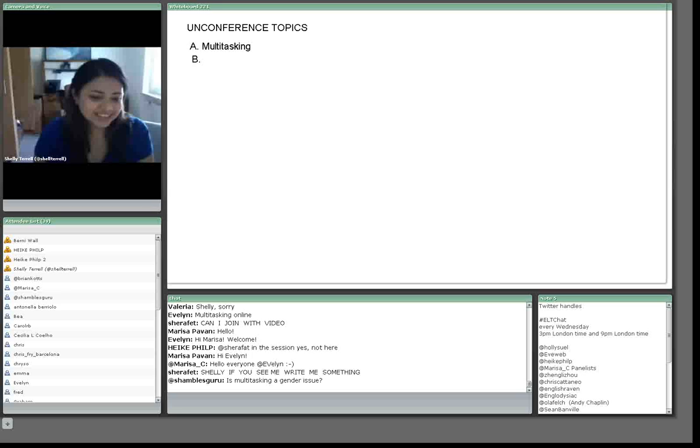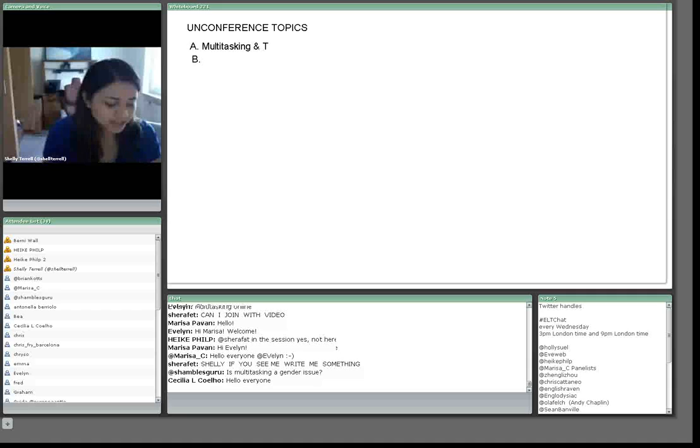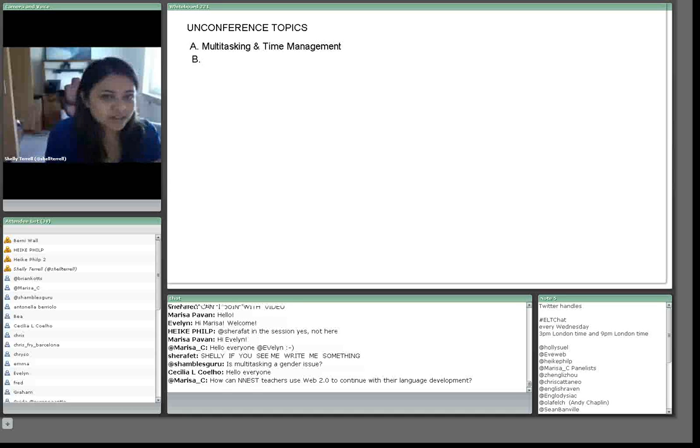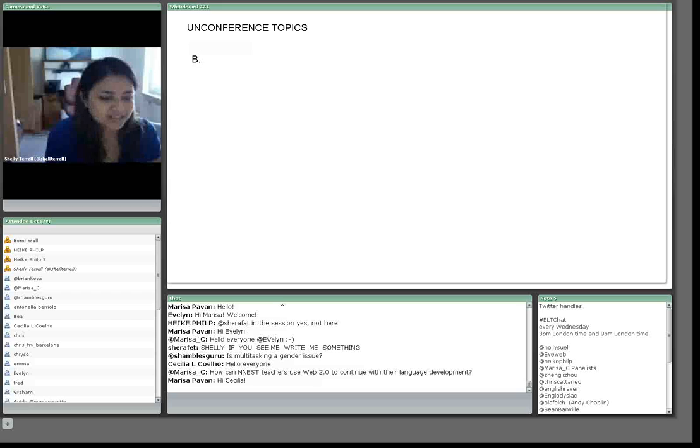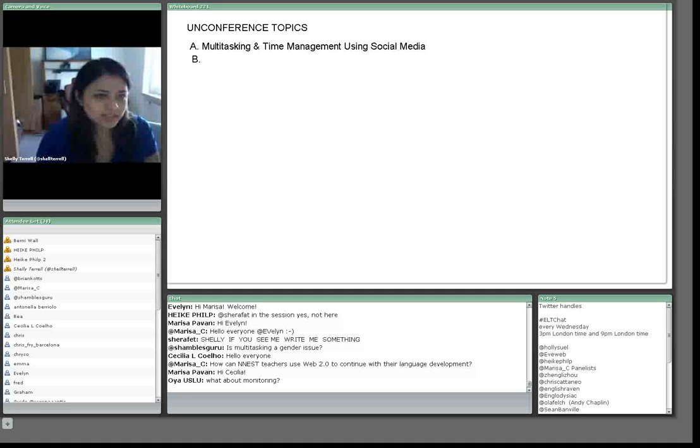What we can do in multitasking is time management. Multitasking and time management on social media networks. And I know people are always asking about time management.